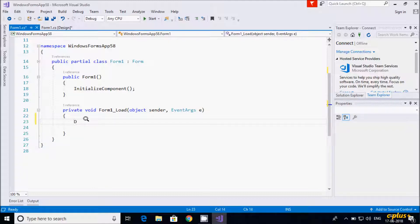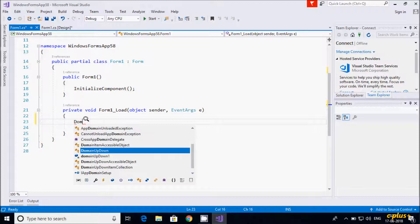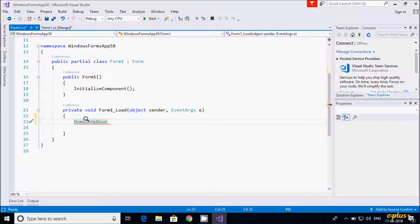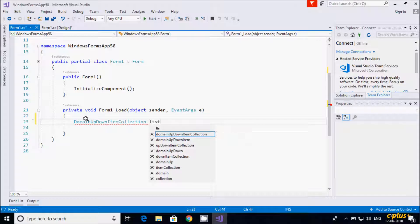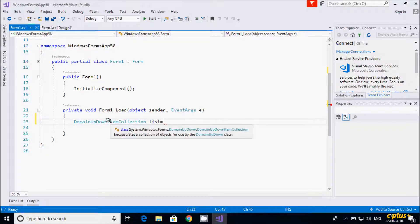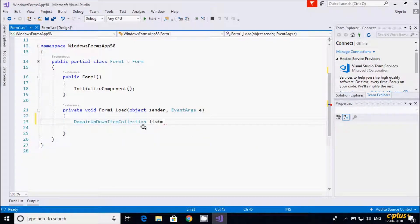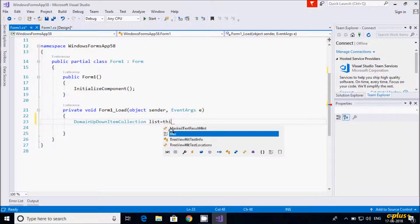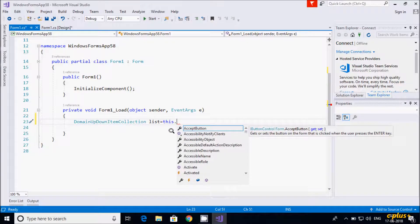Here I am going to create a variable whose type is DomainUpDown.DomainUpDownItemCollection. If you want to know about DomainUpDownItemCollection, hover the cursor — it encapsulates a collection of objects for the DomainUpDown control. This object is then assigned from domainUpDown.Items.